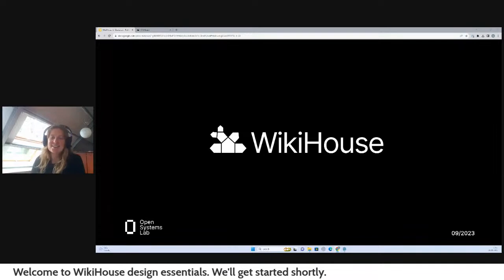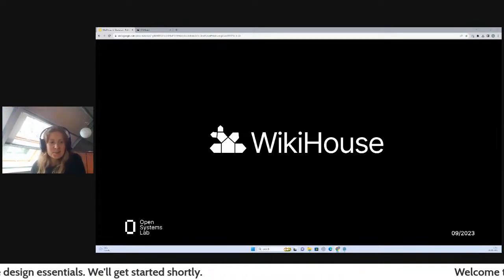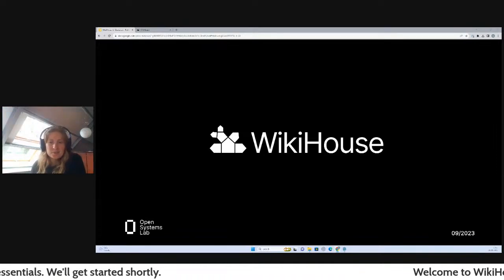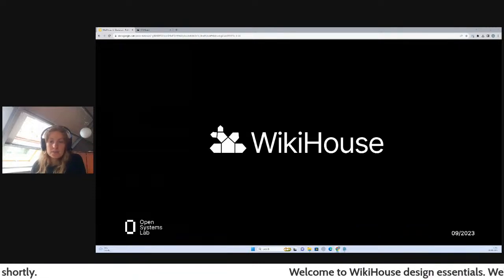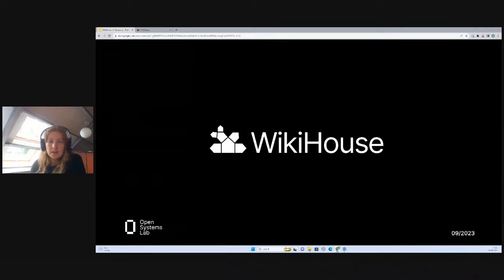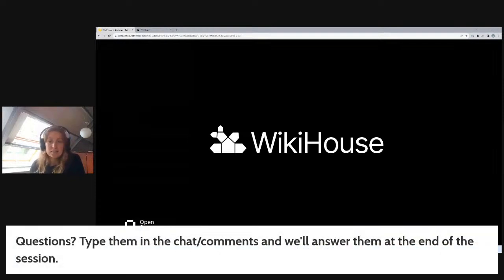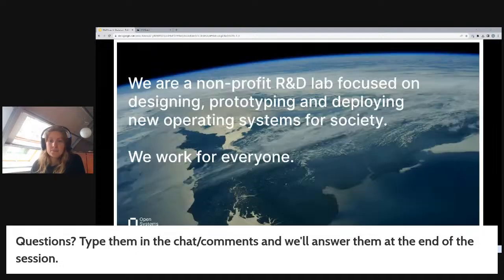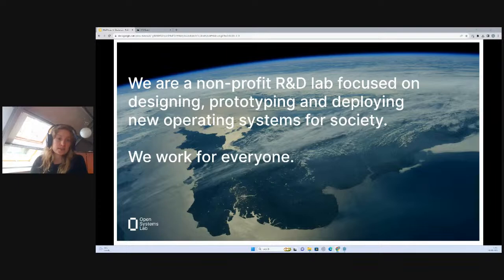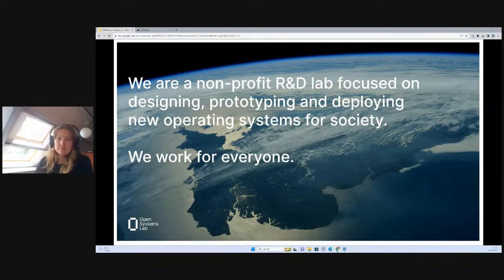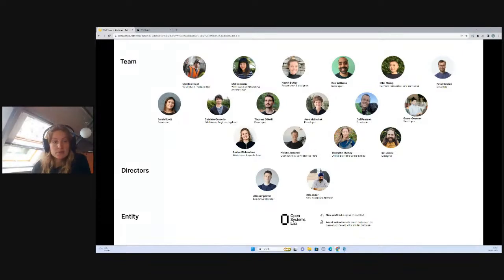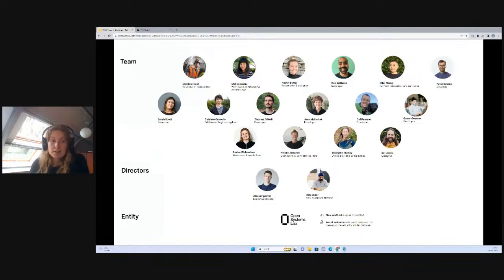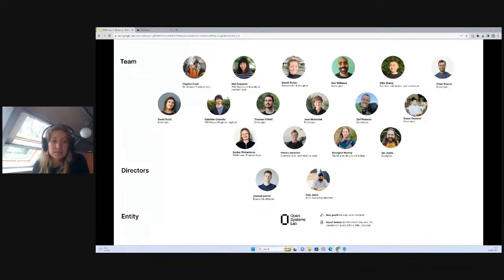Thanks everyone for joining us today. This is one of our live events, part of our live series. Today we're going to focus on design essentials. I'm Amber and I'm an architect and the project designer for WikiHouse. The company behind WikiHouse is Open Systems Lab. We're essentially a group of designers, researchers, developers all working together. We have this shared ambition to redefine the built environment.